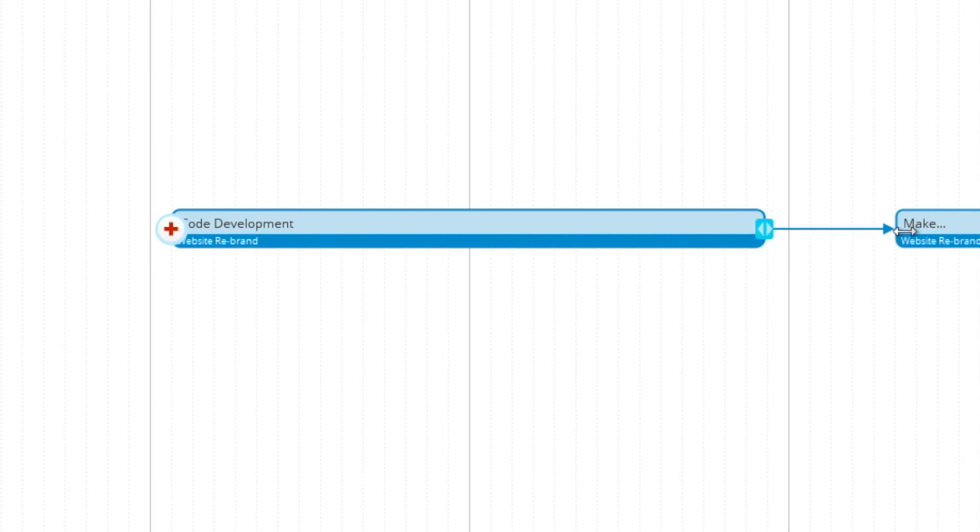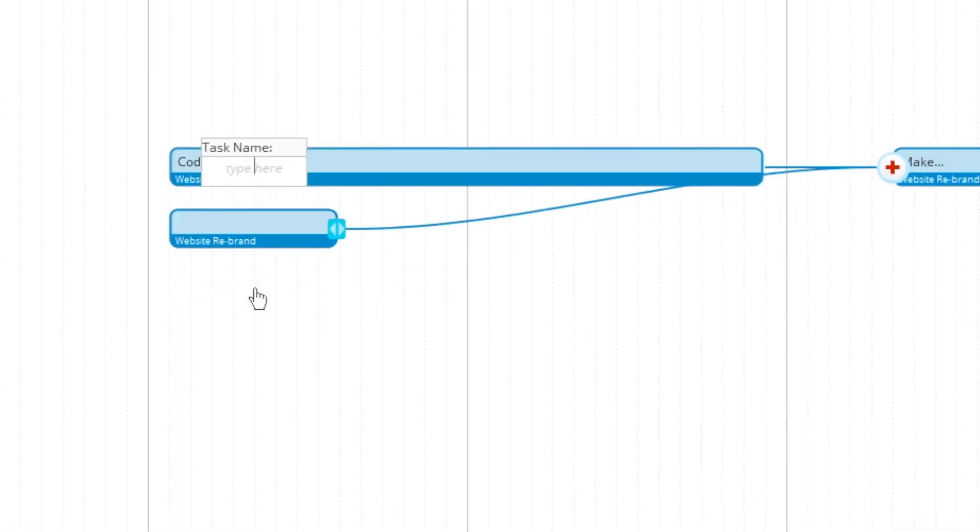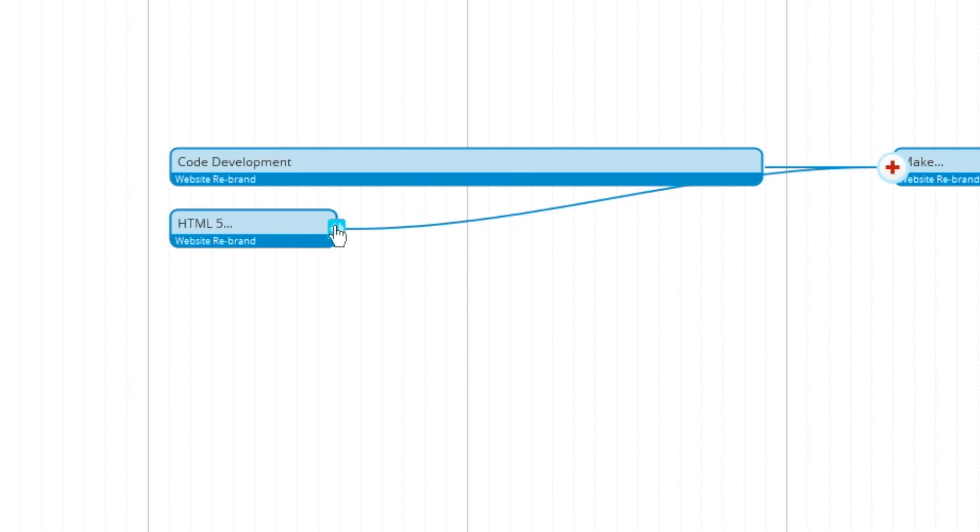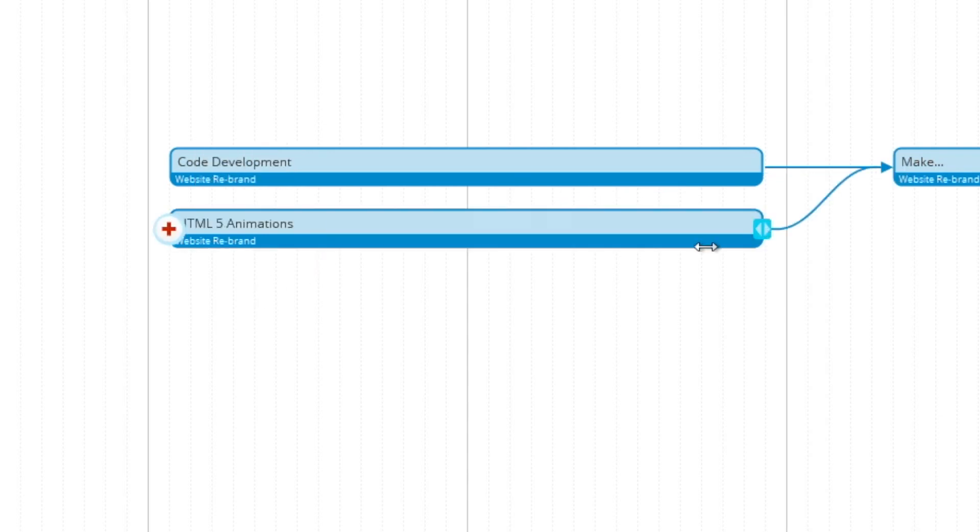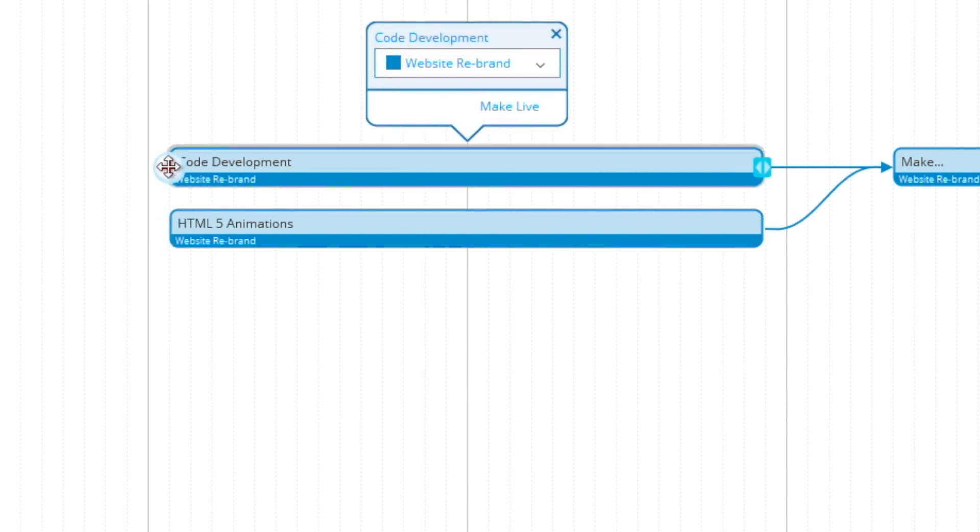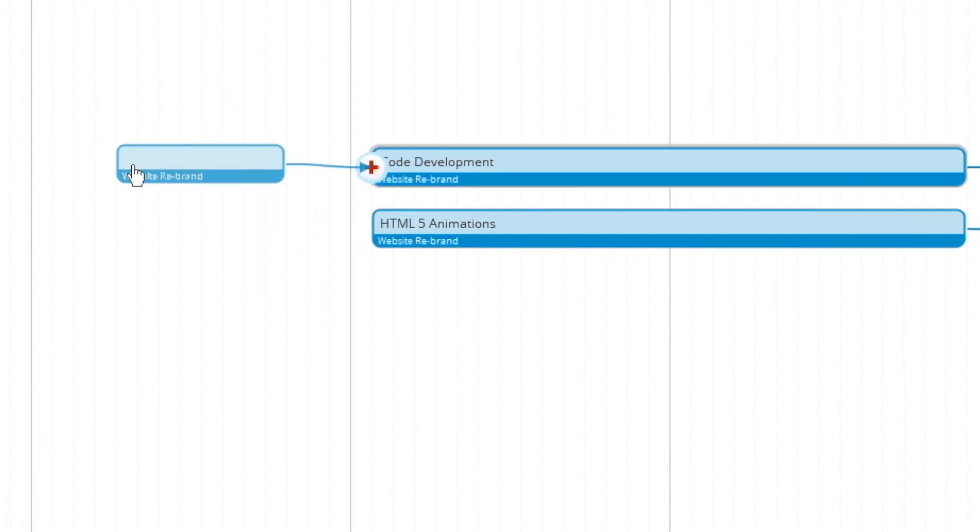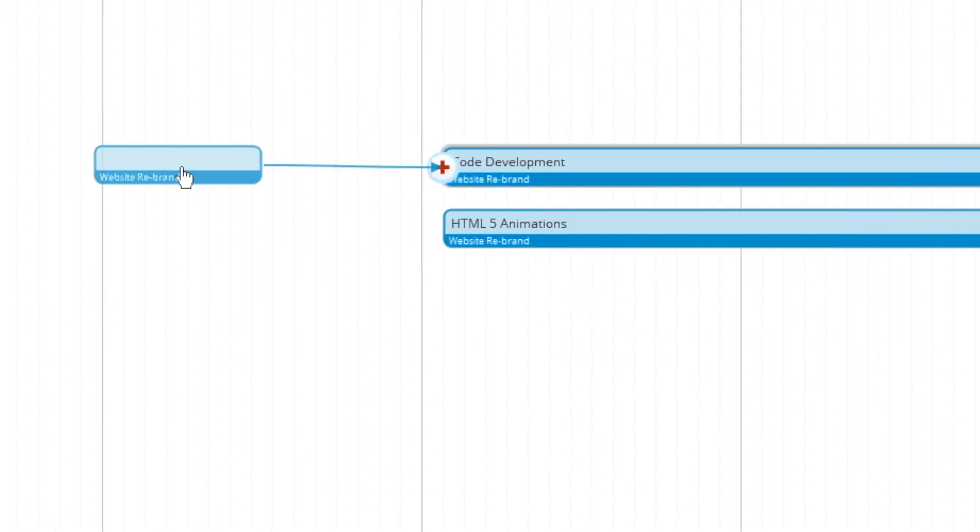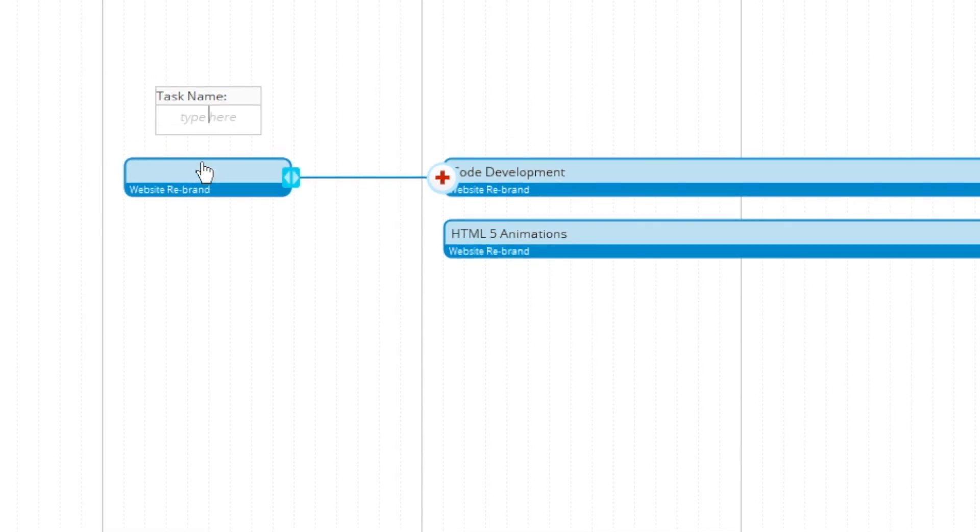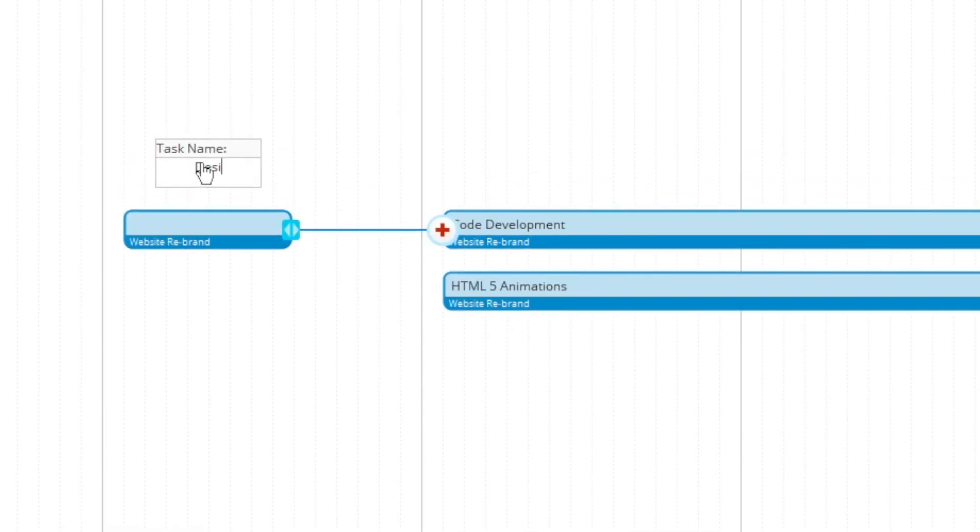So from the same original task, we can create extra tasks that all go streamline into one. And we'll continue to work backwards from code development to design changes.